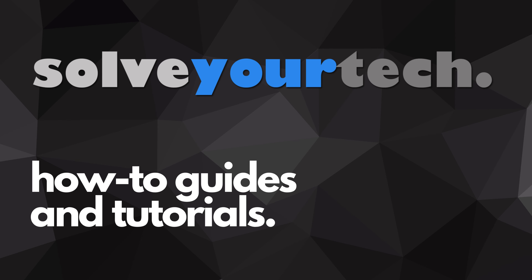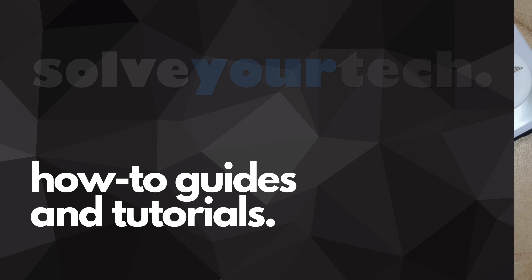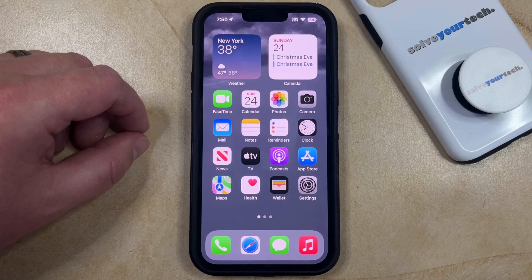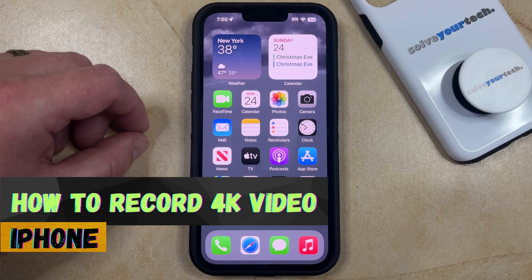SolveYourTech.com, your source for how-to guides and tutorials. Welcome to our video about how to record 4K video on iPhone in iOS 17.